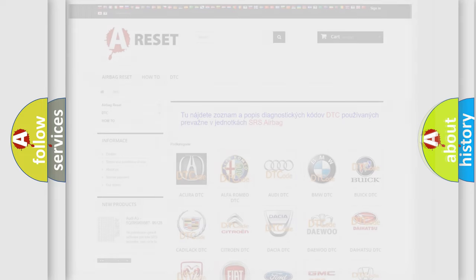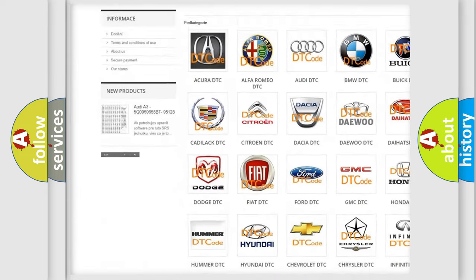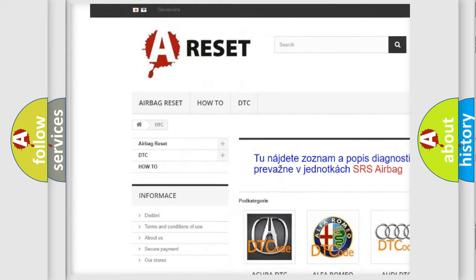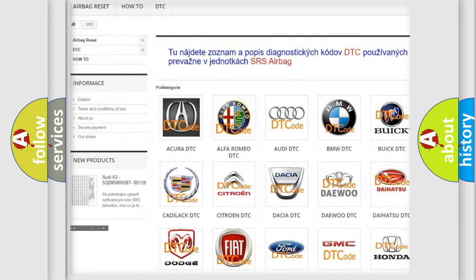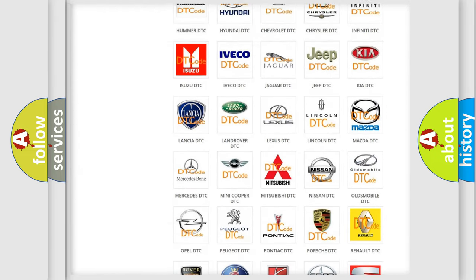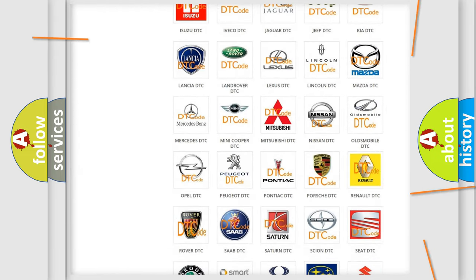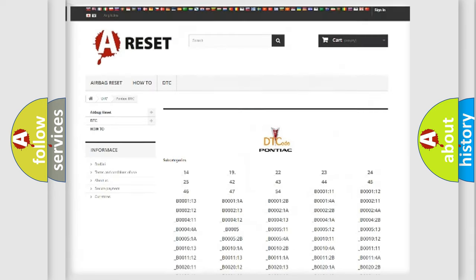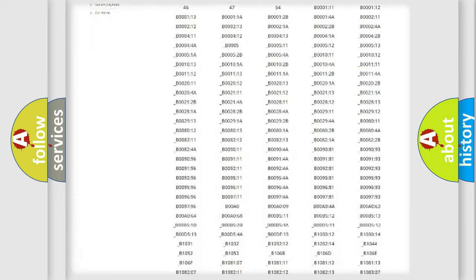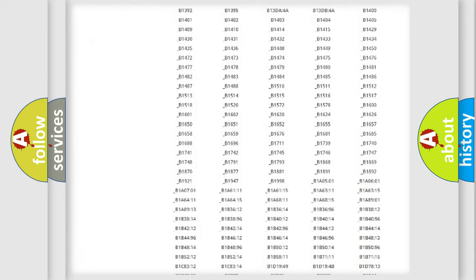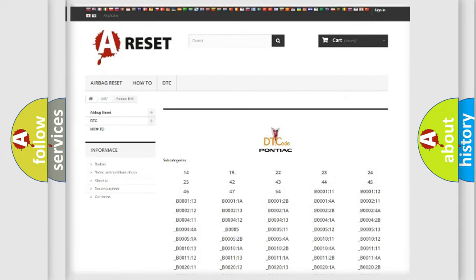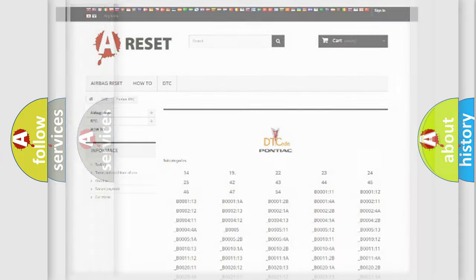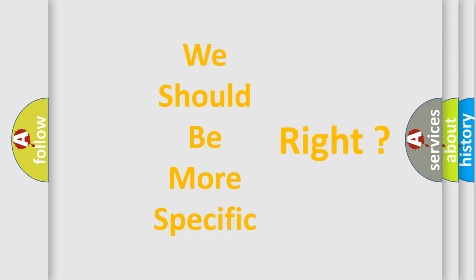Our website airbagreset.sk produces useful videos for you. You do not have to go through the OBD2 protocol anymore to know how to troubleshoot any car breakdown. You will find all the diagnostic codes that can be diagnosed in Pontiac vehicles, and also many other useful things. The following demonstration will help you look into the world of software for car control units.